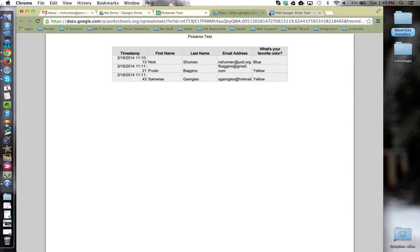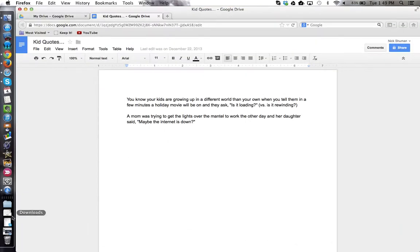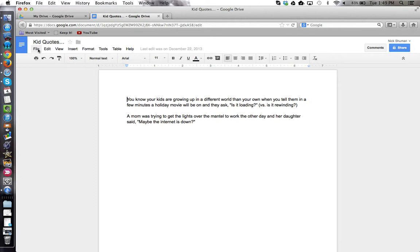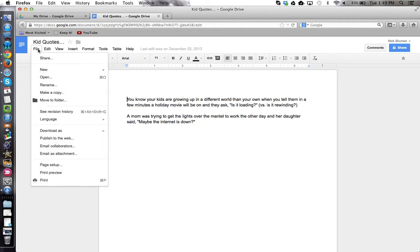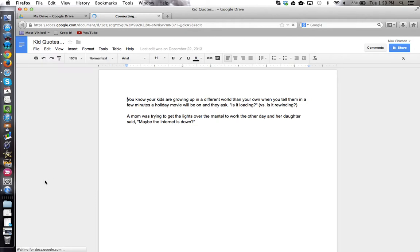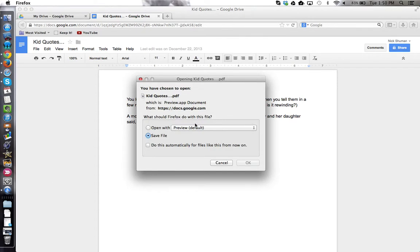The process is a little different if you're in one of the other browsers. For example, here I am in Firefox. I'm still going to use the Google Drive file menu and choosing print. But in Firefox, it immediately wants to download a copy of my Google Doc as a PDF.